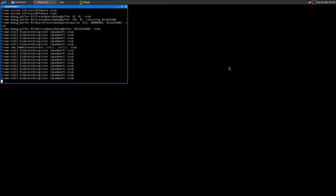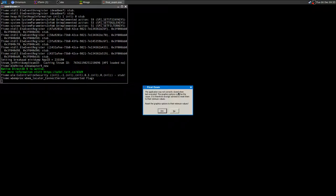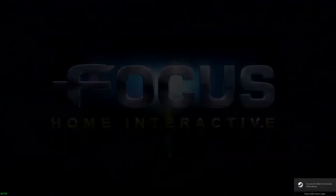Okay, now I'll try to exit the game — and there it is. As you can see, the application has encountered an unexpected error and will now shut down. I think there is an automatic save while you are playing, so you won't lose your save file. The next time you start the game it will say: 'The application was not correctly closed when last executed. The graphics options could be the cause; it is therefore strongly advised to reset them to their minimum values.'